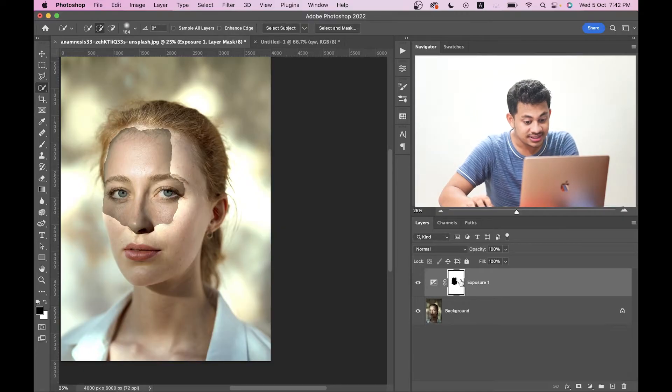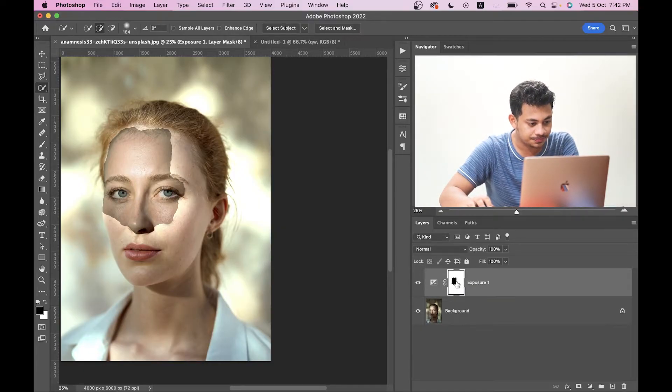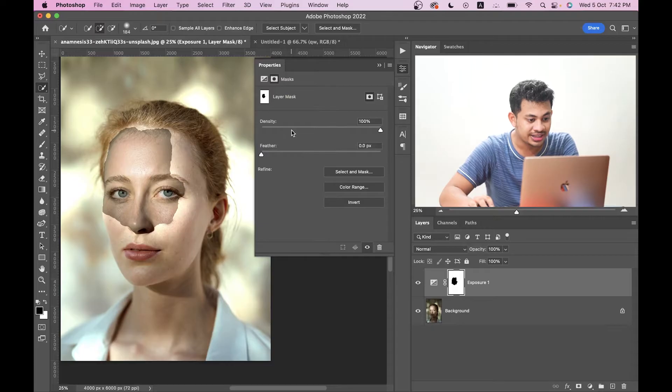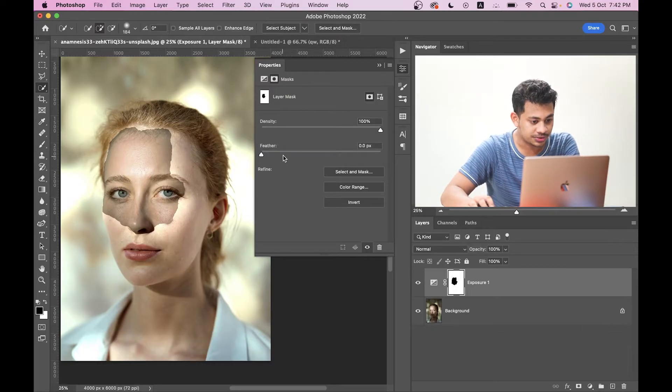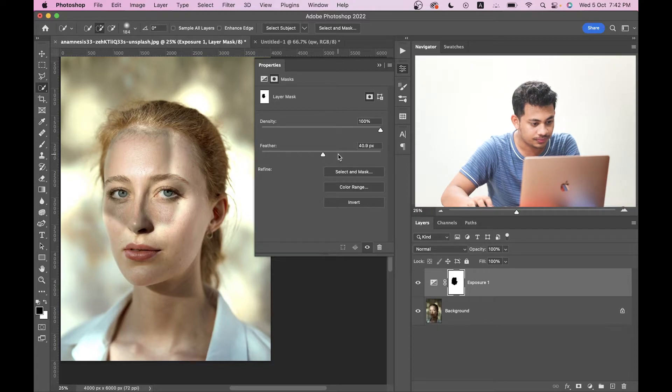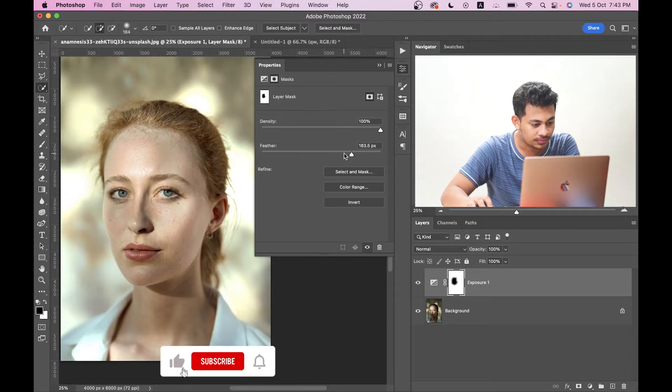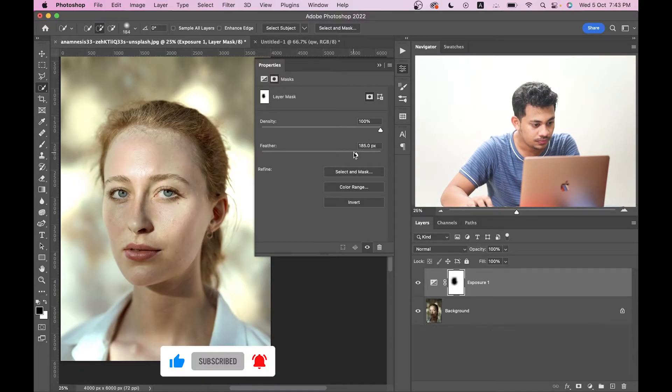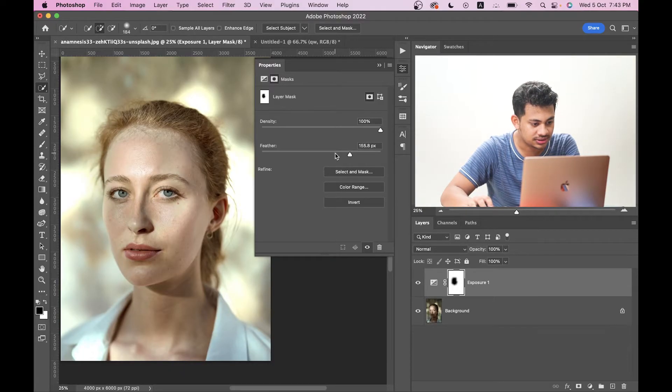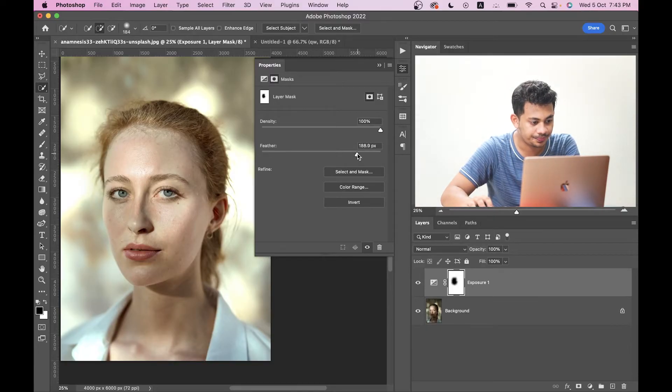And now just double-click on the mask and you will find density and feather option. Just increase the feather like this. And now look at this, this is too much. I think this is good. 170, 190 is looking good to me. I think this is good, right?